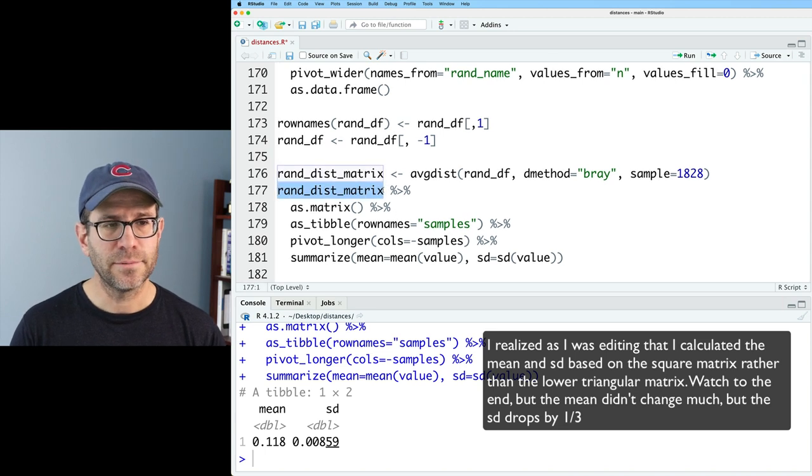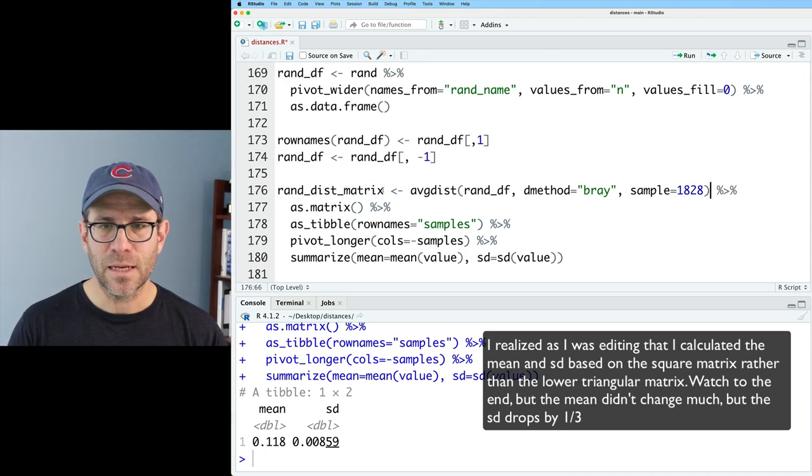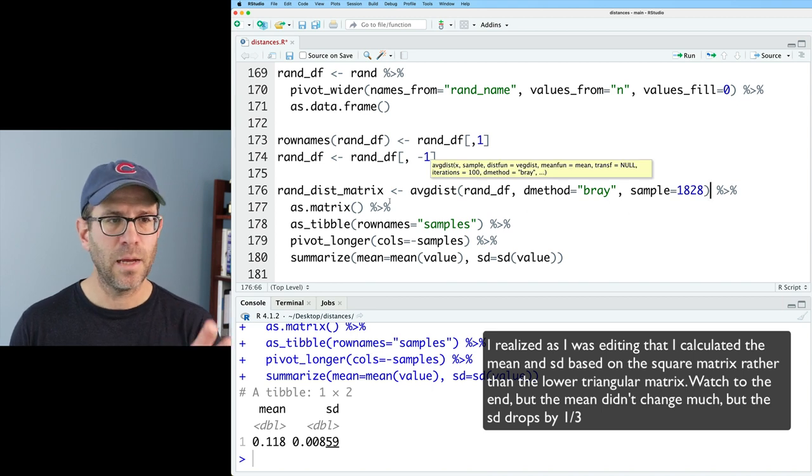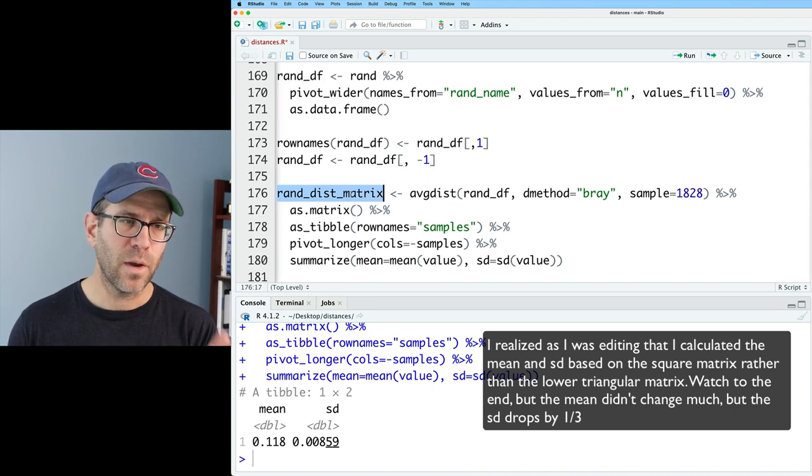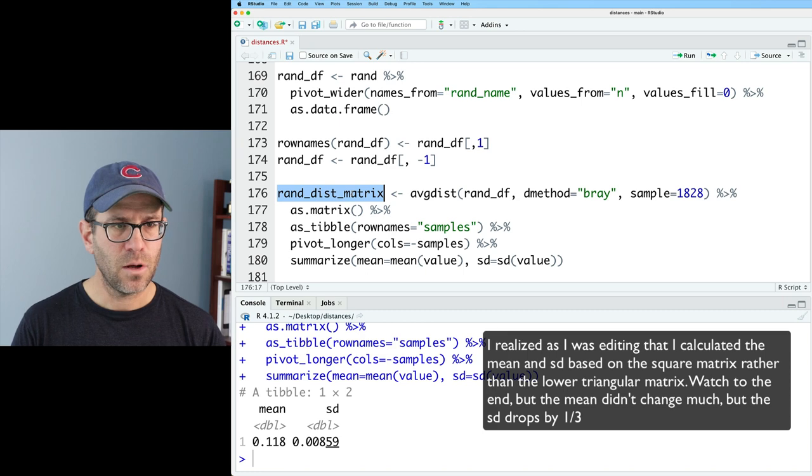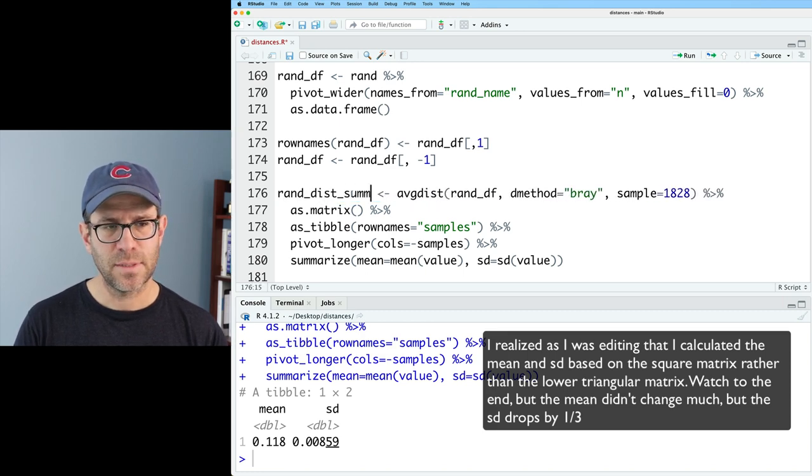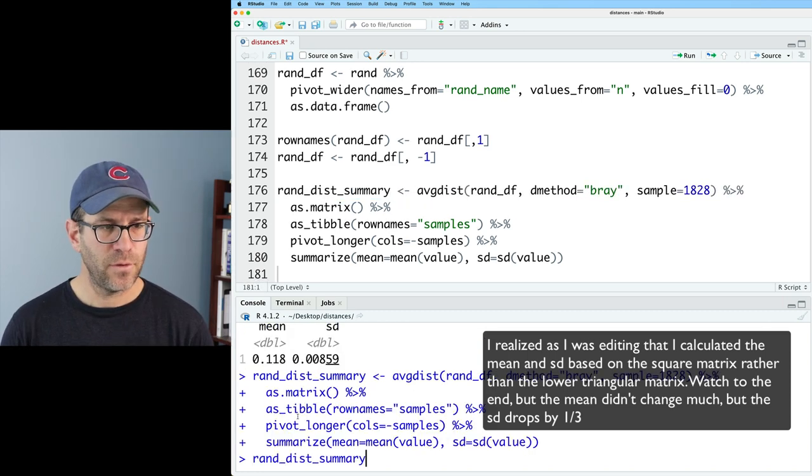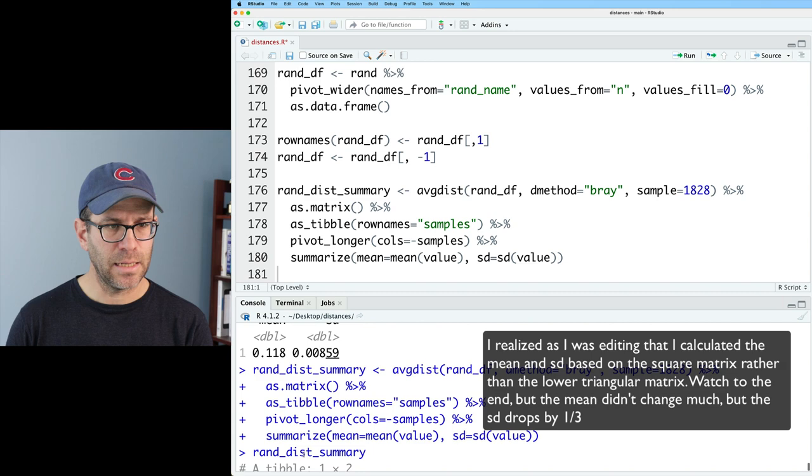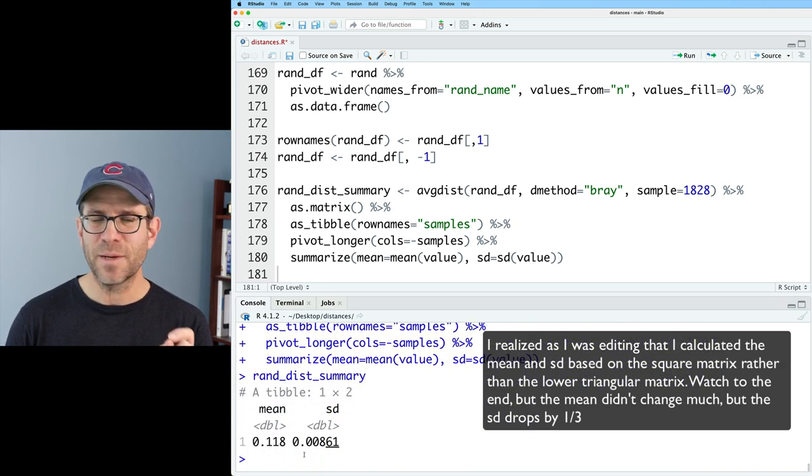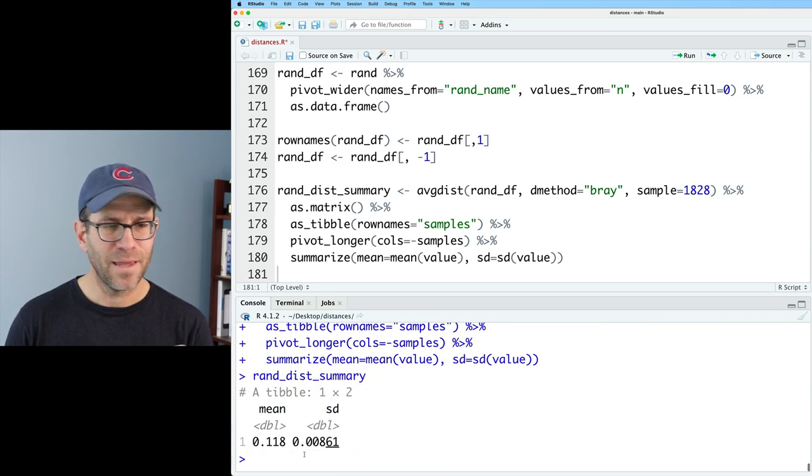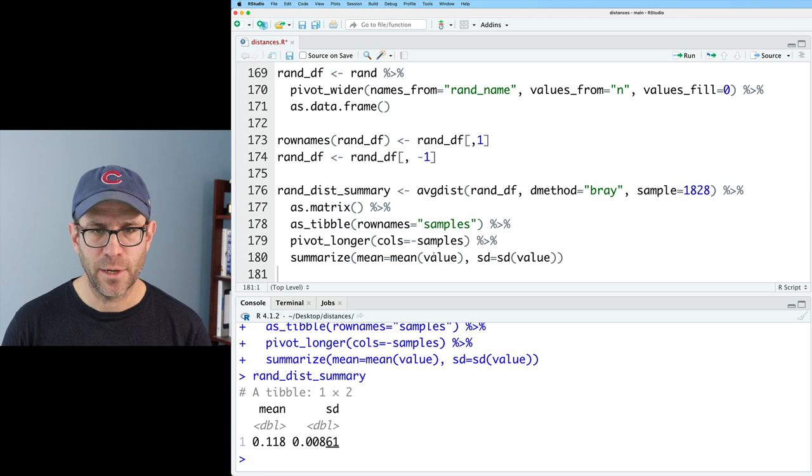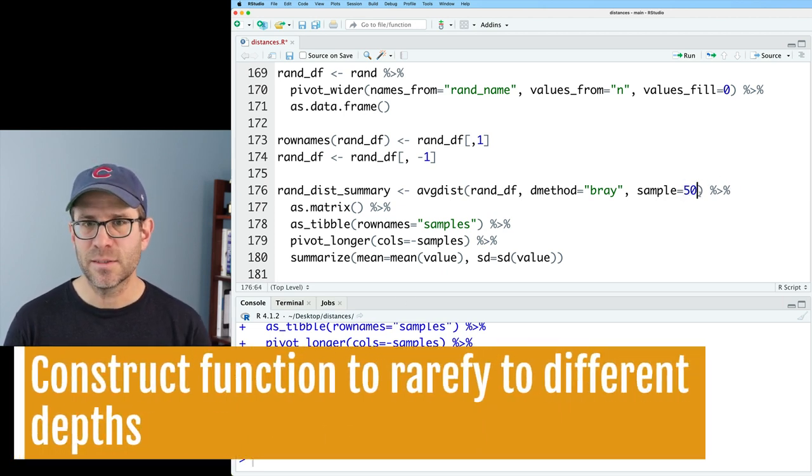And so we get a mean and a standard deviation. And so that I don't have to create a whole bunch of different objects, I'm going to include this in the pipeline. And instead of calling it rand dist matrix, I'm going to call it rand dist summary. And then if I look at rand dist summary, I see the same values. I guess the standard deviation is off by just a smidge. Again, that's the product of a random number generator.